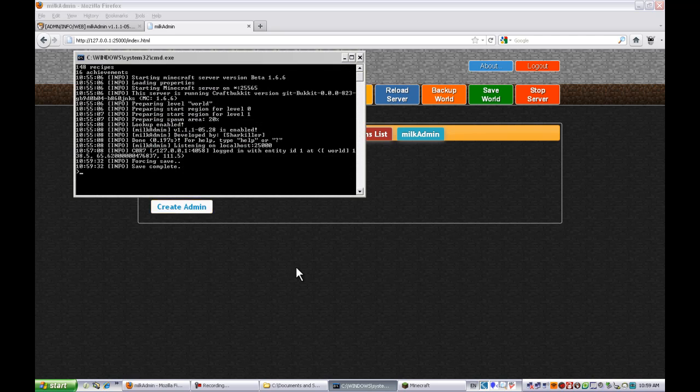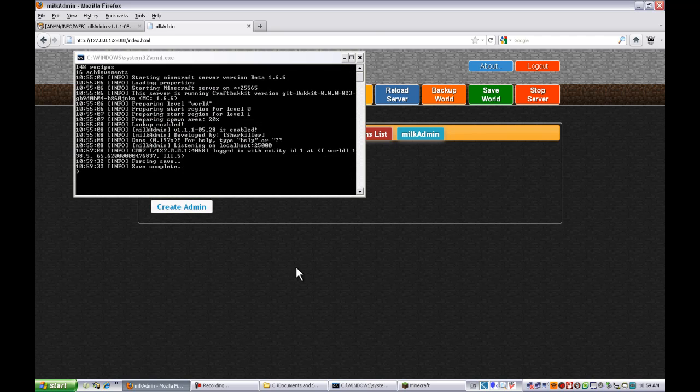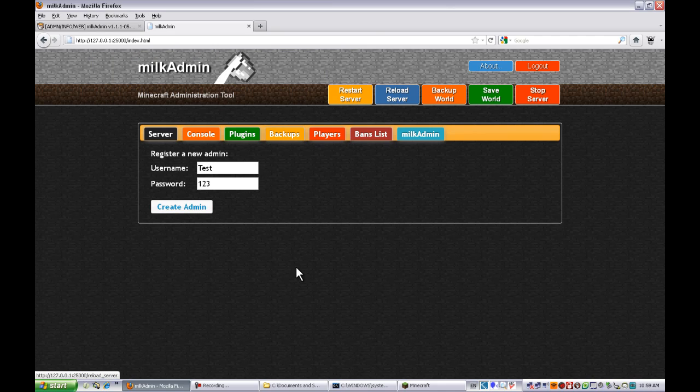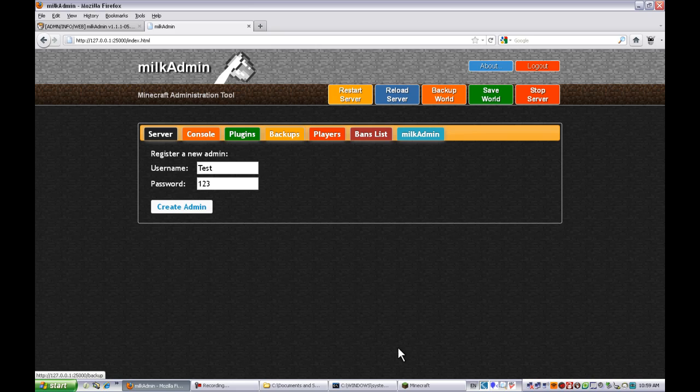You can force save, back up the world, reload the server. But restart and stop server, they don't appear to be working for me right now. I don't know why, but I might just have something not set up. It might work for you, I don't know.